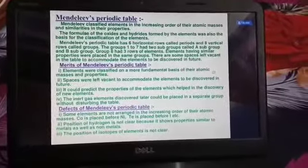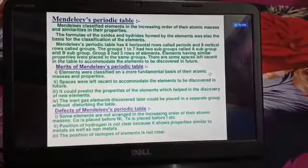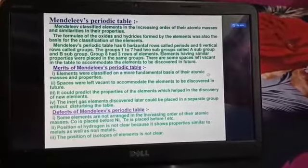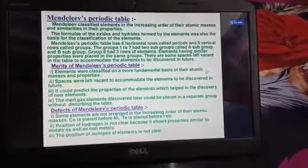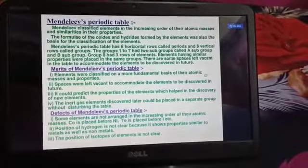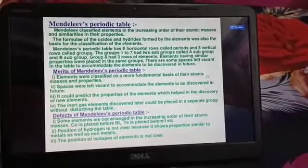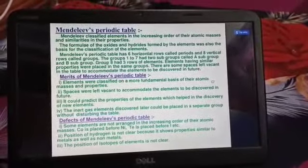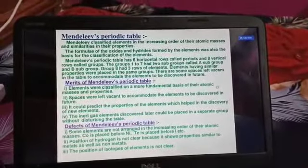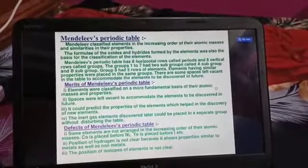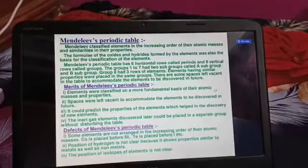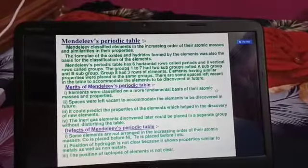Most elements react with oxygen and hydrogen and form oxides and hydrides. Please take out page number 83, table 5.4 — that is Mendeleev's periodic table. In that table you can see that group numbers are given in Roman numerals: 1, 2, 3, 4, 5, 6, 7, and 8.